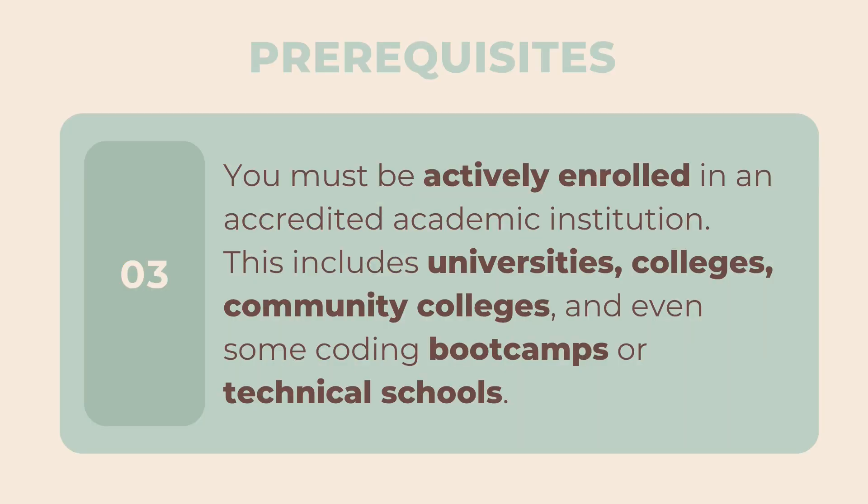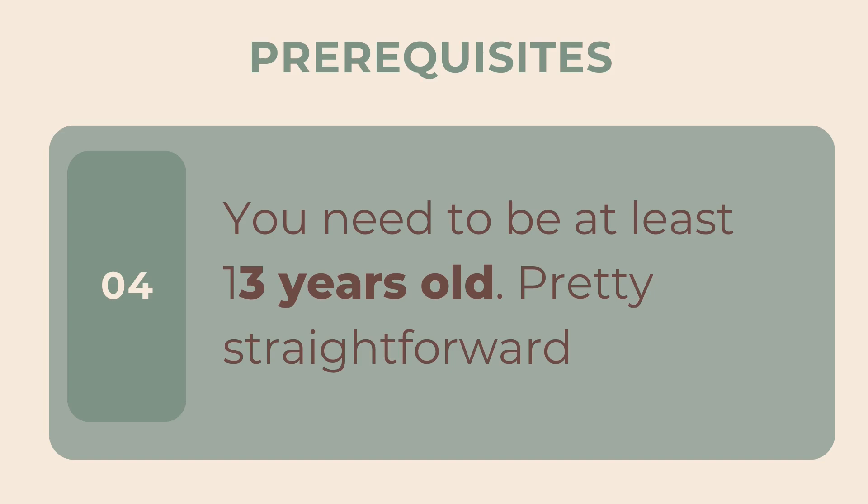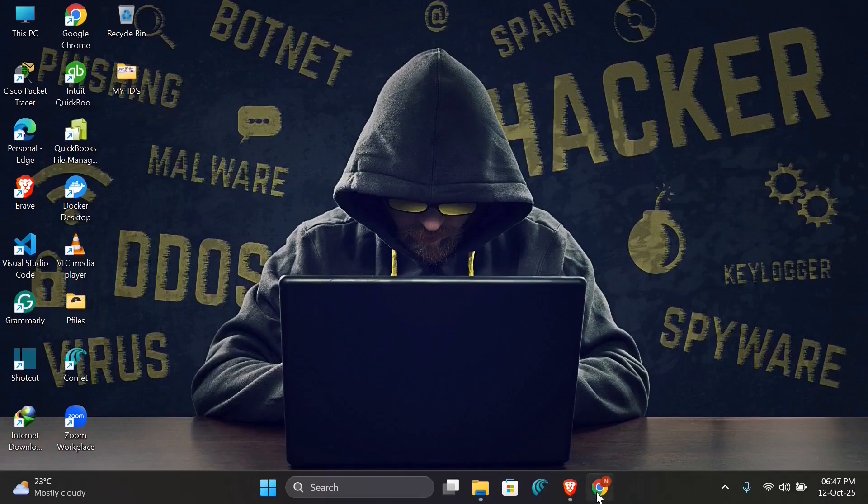Third, you must be actively enrolled in an accredited academic institution. This includes universities, colleges, community colleges, and even some coding bootcamps or technical schools. And finally, you need to be at least 13 years old.